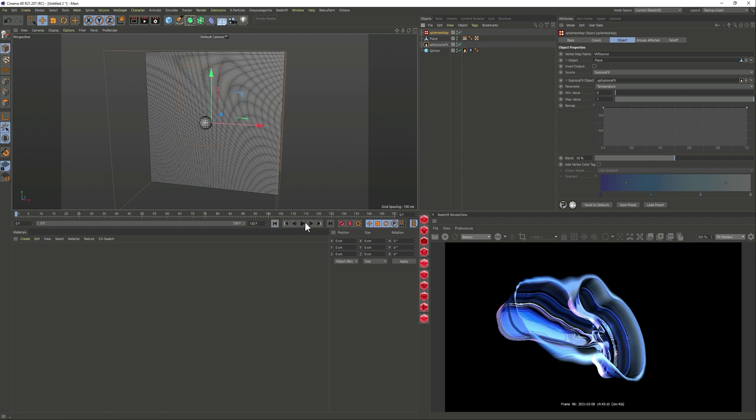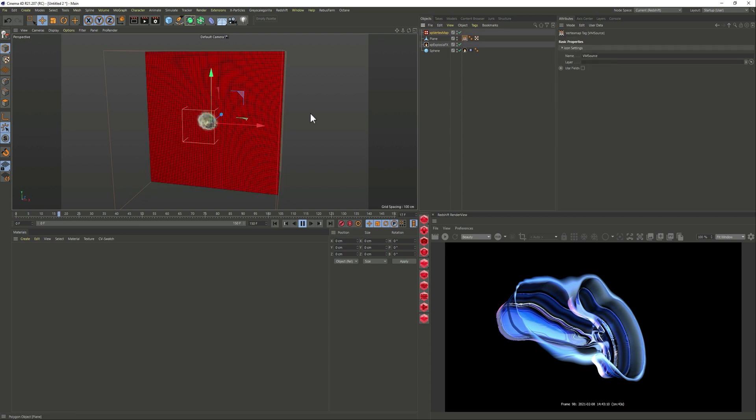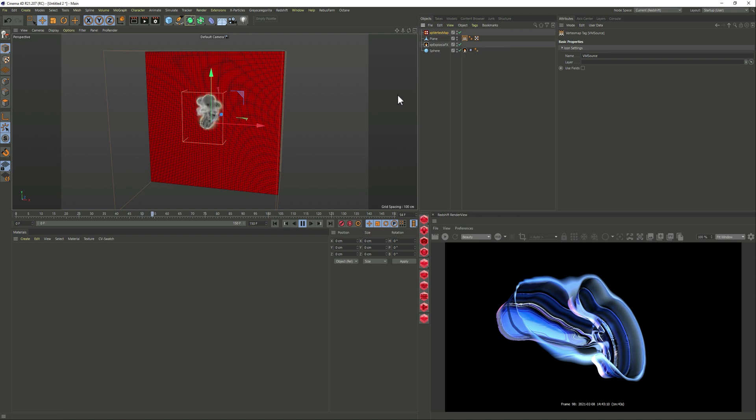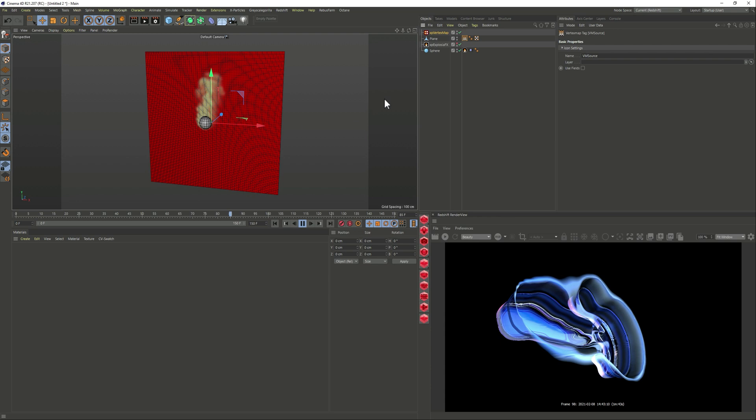So now if I just play it and select the vertex map we can start seeing that our smoke, let me just hide this, that our vertex map is being affected by that smoke so that smoke is creating this yellow part here that we're seeing.